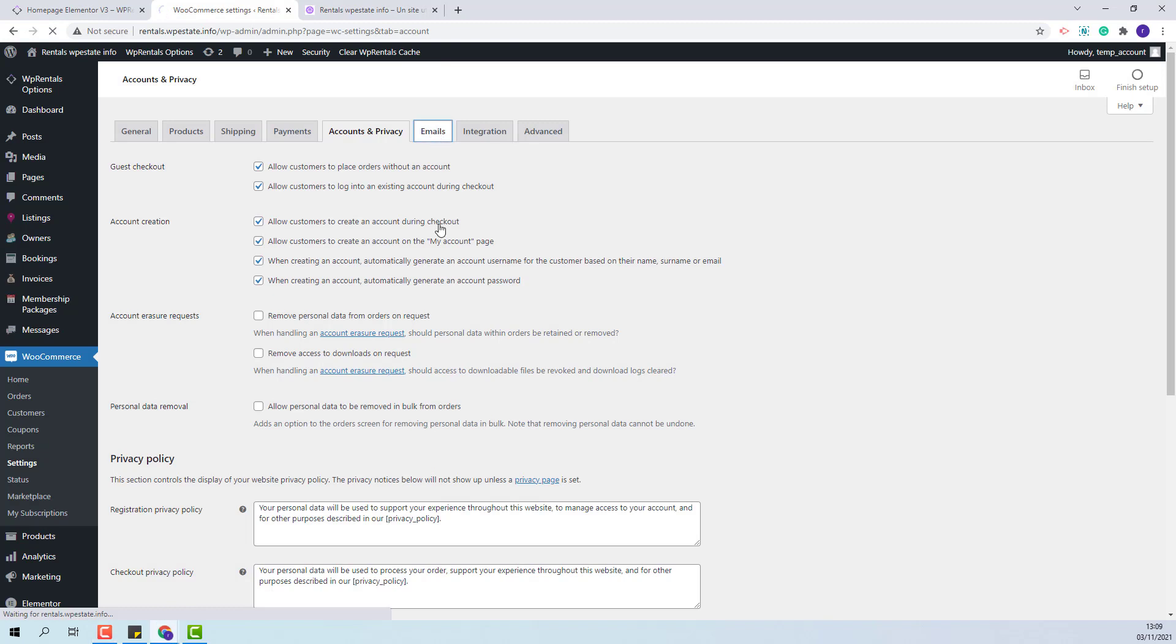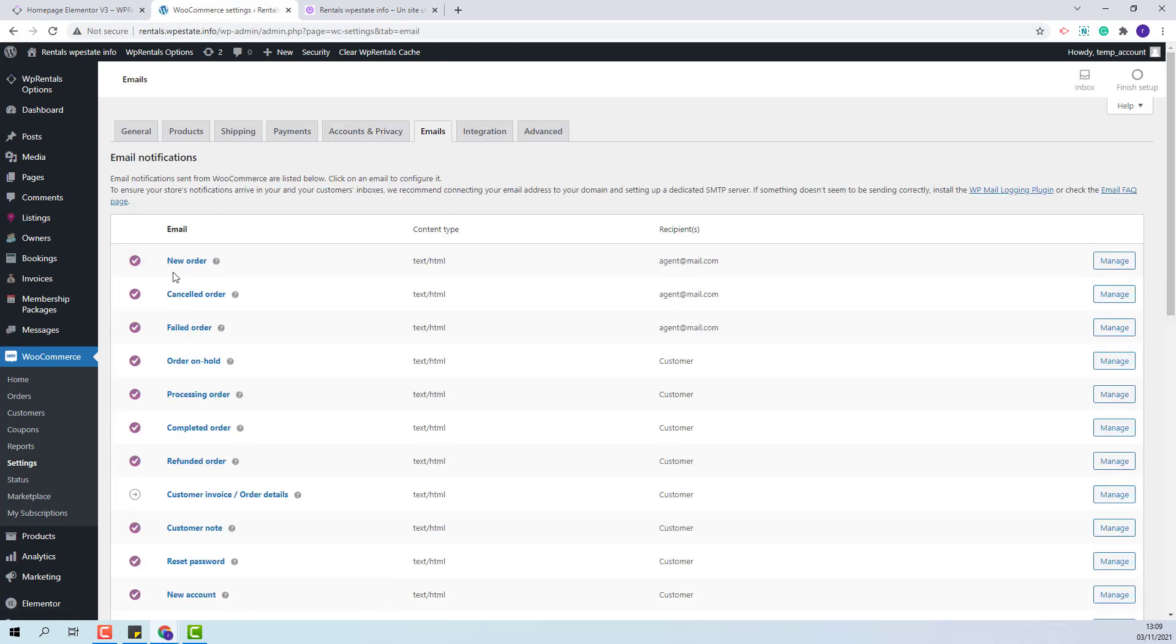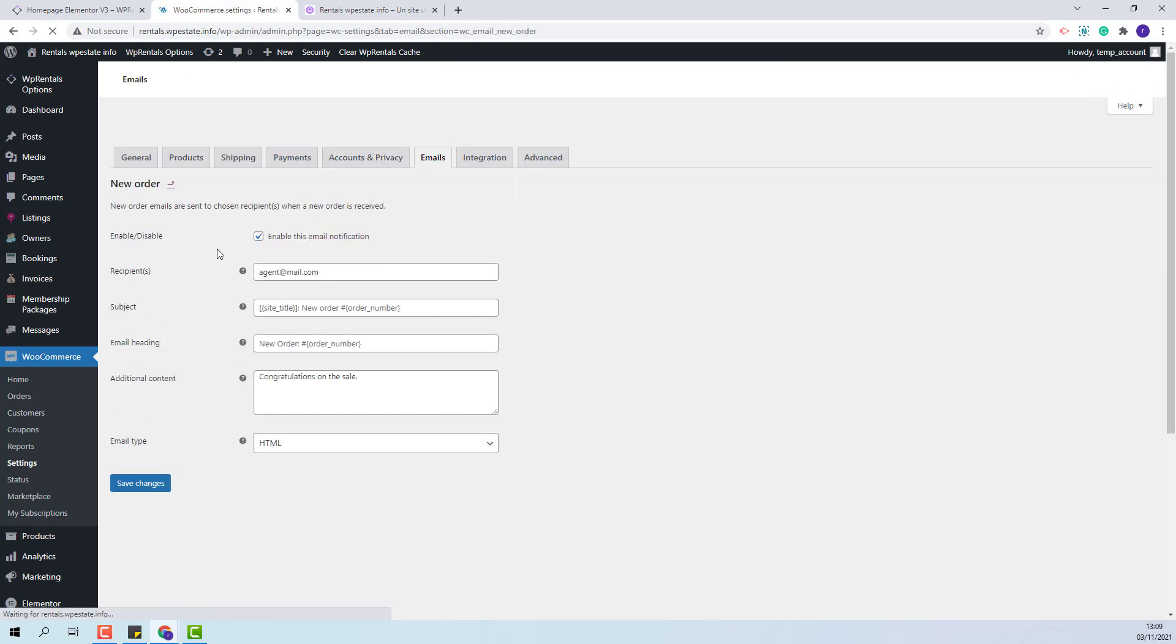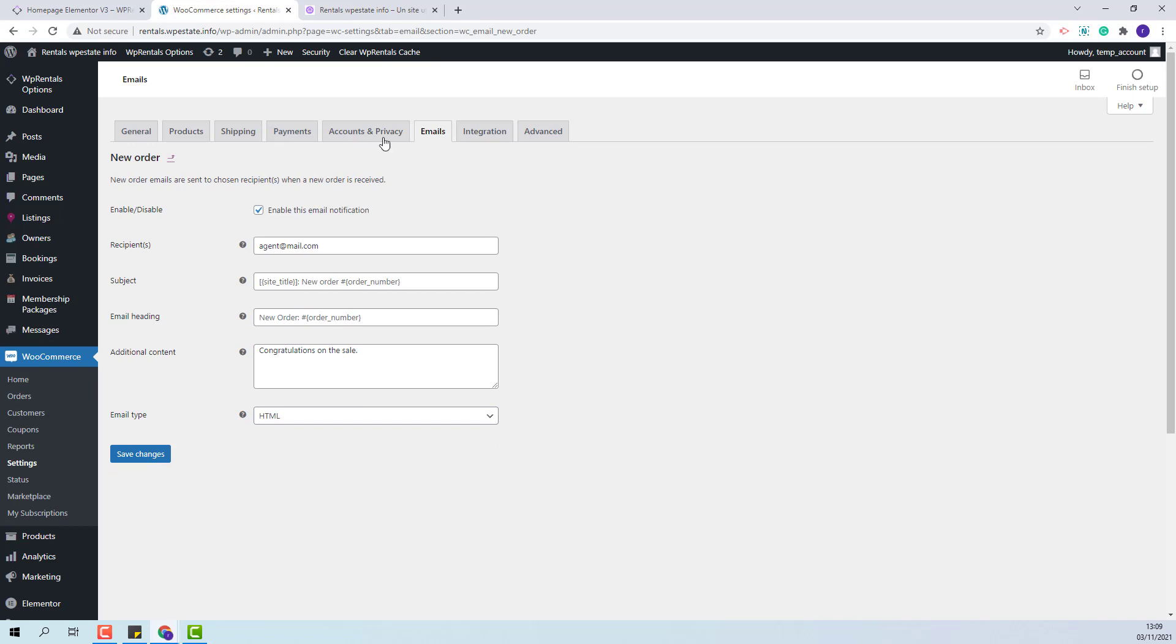In Email section you will be able to change the email address and the content for the email sent from WooCommerce.